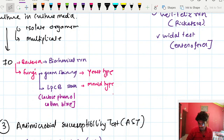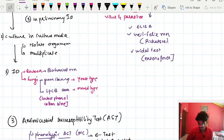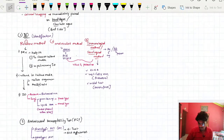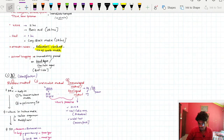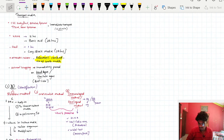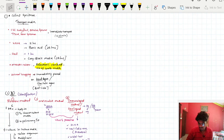Antimicrobial susceptibility testing is a test to detect whether a microorganism is susceptible to an antibiotic or not. This was the general introduction to the laboratory diagnostic part. We will then study microscopy, culture media, culture methods, antimicrobial susceptibility testing, and molecular methods in detail in the next chapters.